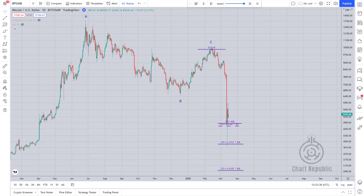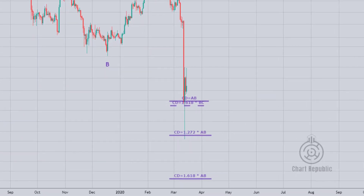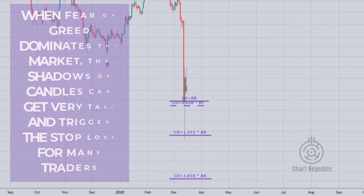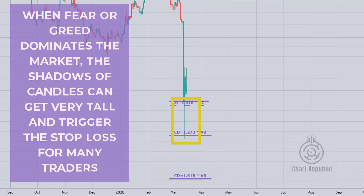You may wonder why the price has been able to touch lower levels such as $4,000, and the answer is that when fear or greed dominates the market, the shadows of candles can get very tall and trigger the stop loss for many traders.